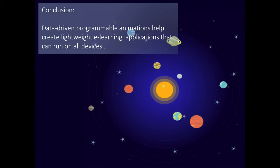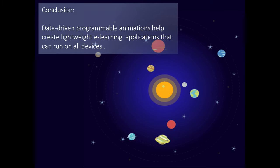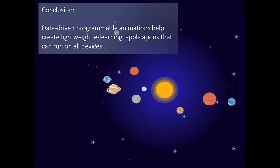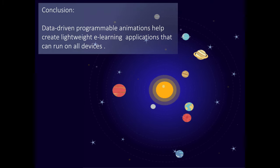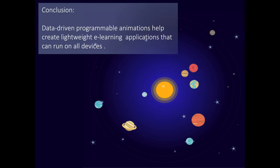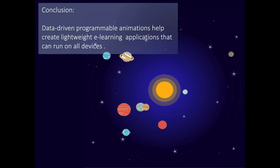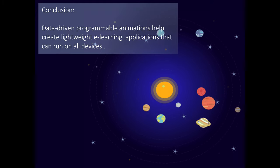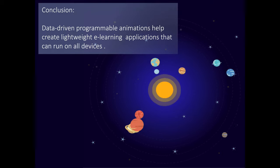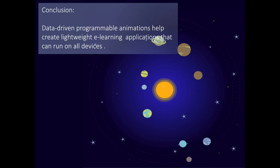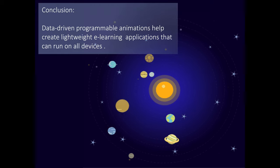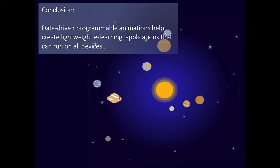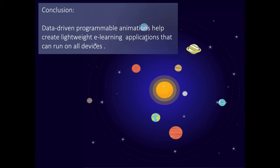I would like to end with the conclusion which is that data driven animations are programmable and they can help in creating applications for e-learning and this is more so with the advent of machine learning where obviously you need to create key value pairs more than anything to help in your machine learning.